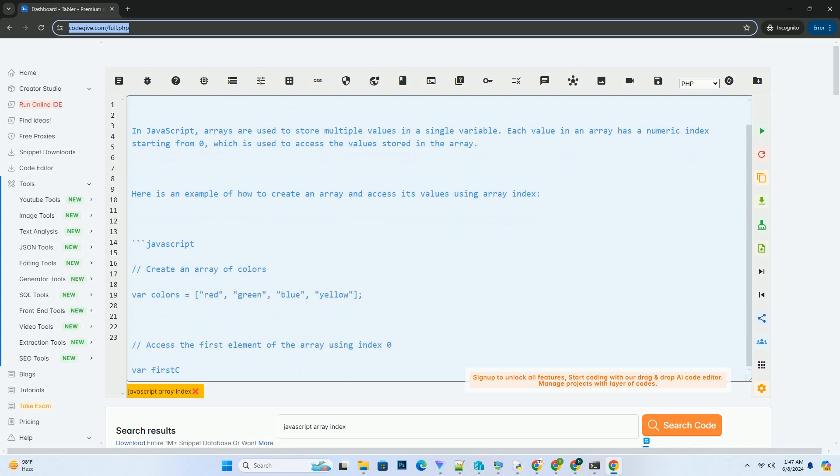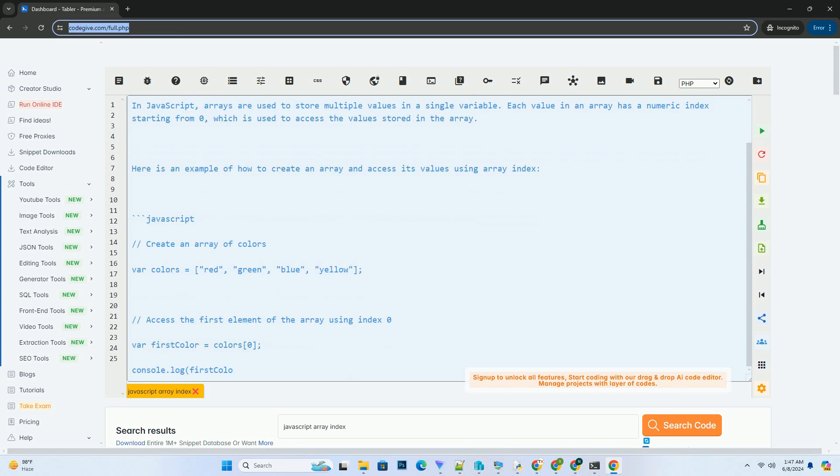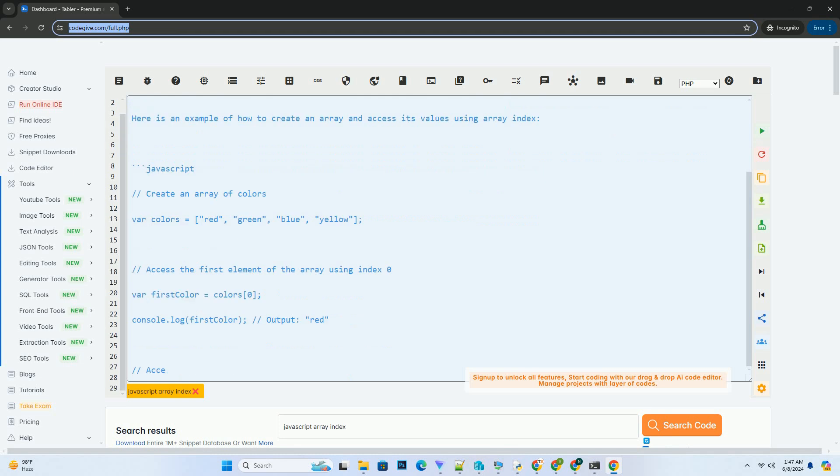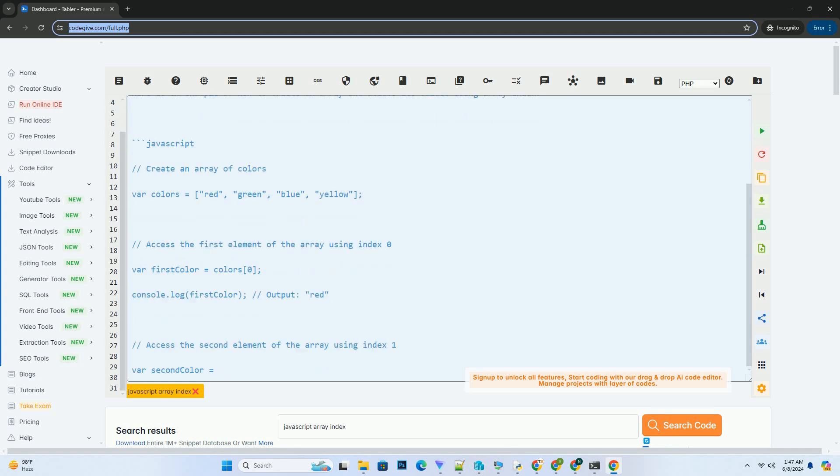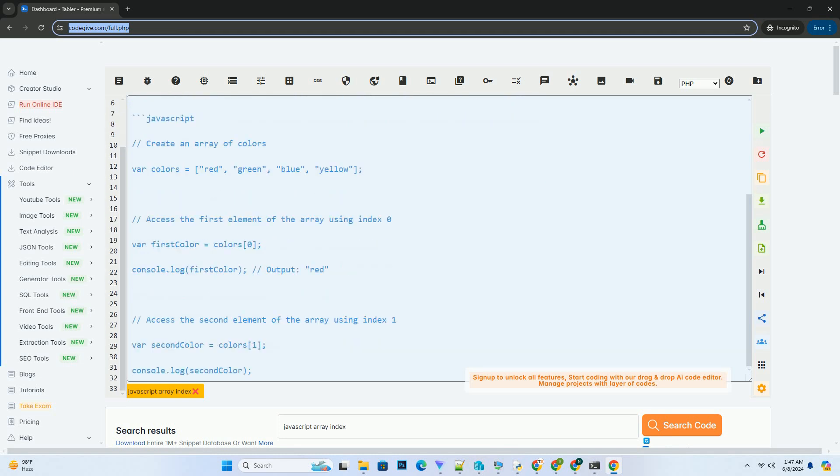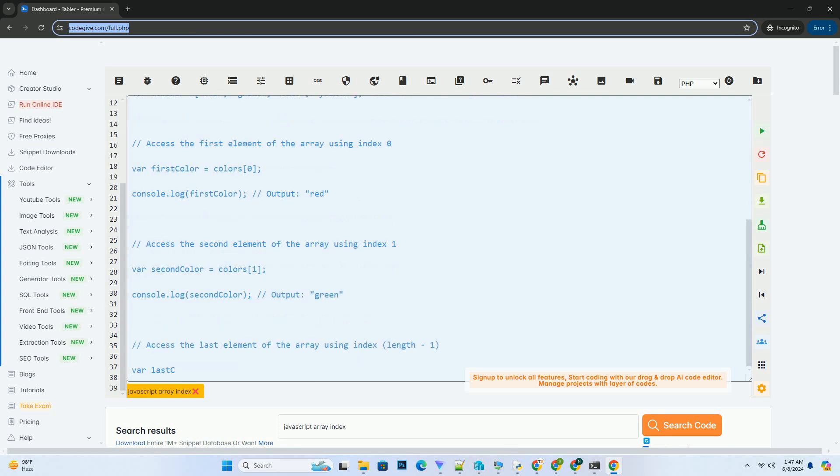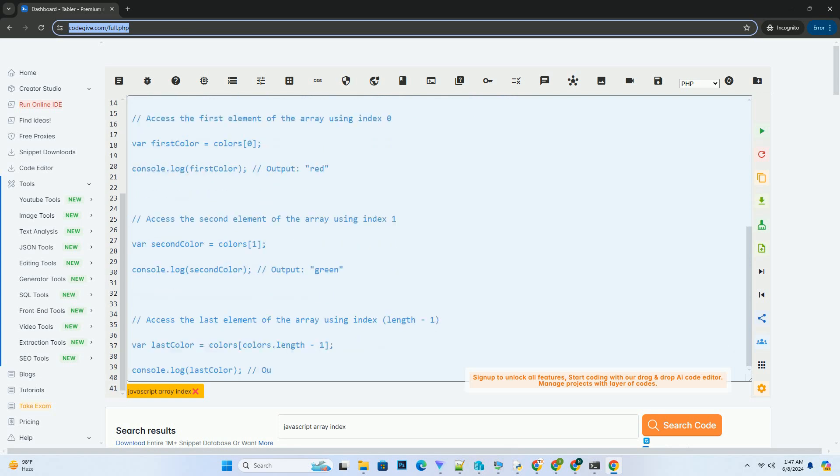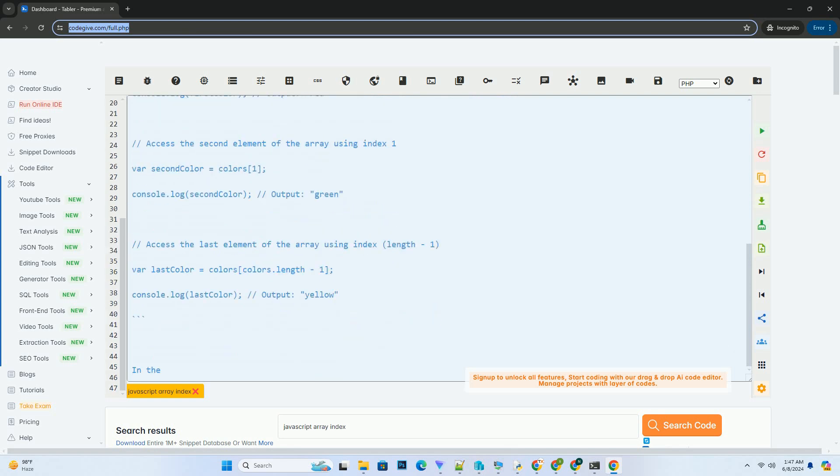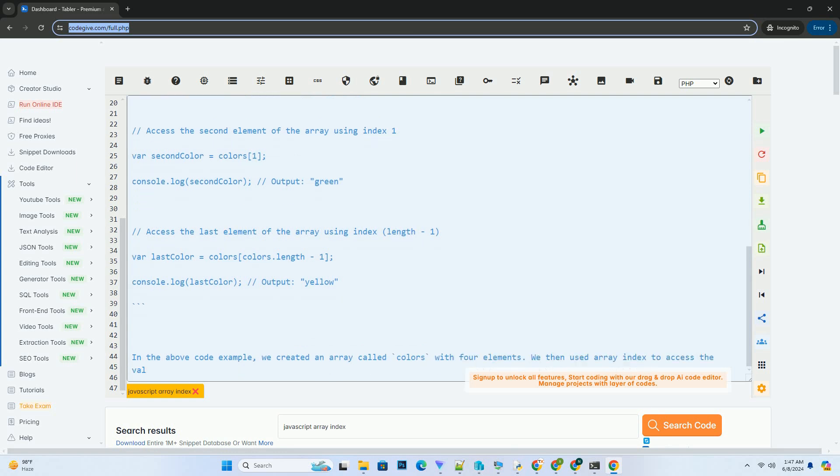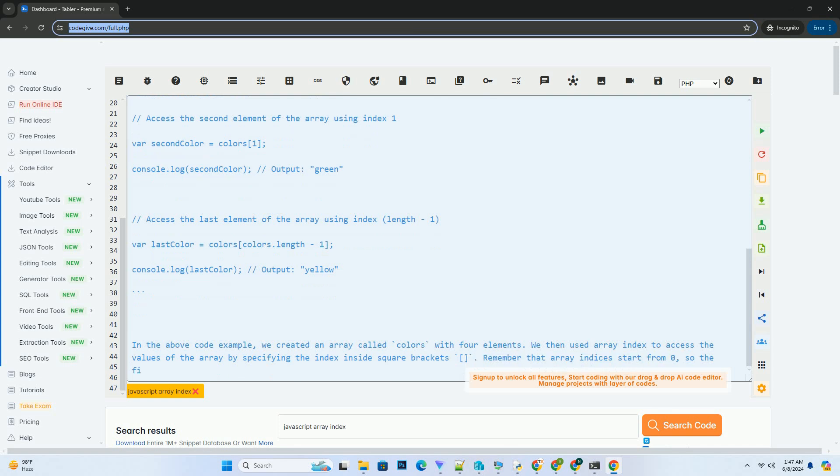In JavaScript, arrays are used to store multiple values in a single variable. Each value in an array has a numeric index starting from 0, which is used to access the values stored in the array. Here is an example of how to create an array and access its values using array index.